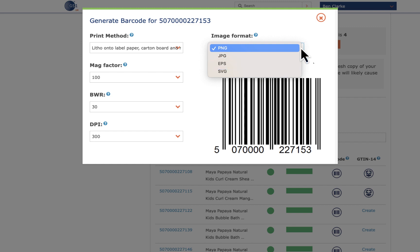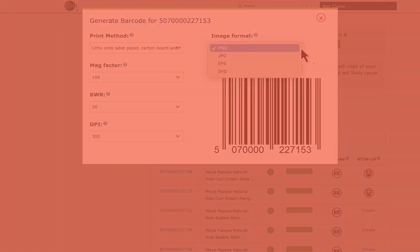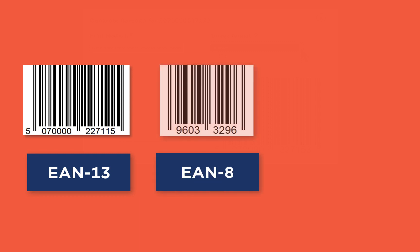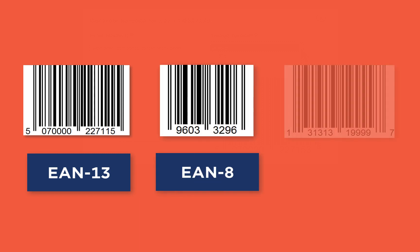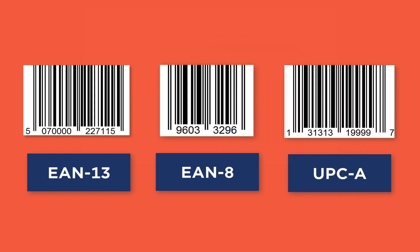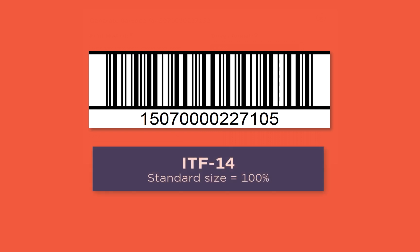Most GS1UK members will be creating EAN 13 barcodes. However, if you've been allocated GTIN 8 or GTIN 12s, you'll also be able to create EAN 8 or UPCA barcode symbols respectively. If you've allocated GTIN 14s to your cases, you'll also be able to create ITF 14 barcodes. The settings and principles are the same as for your EAN 13 barcodes, except we have a standard size of 100% for your ITF 14 barcodes.